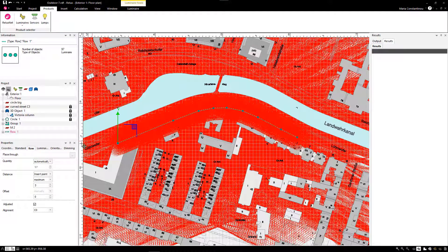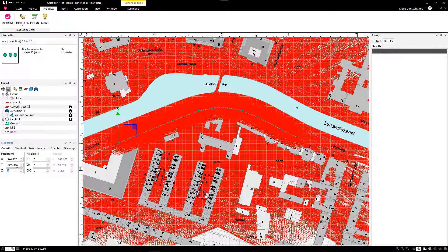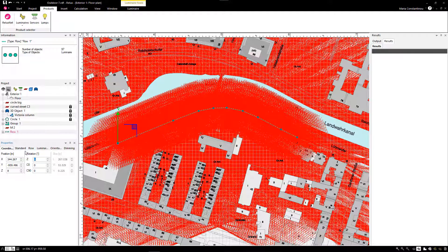In this case, the 3m standard height reference from the manufacturer's database is too low. Therefore, the program also calculates a larger number of luminaires. We increase the value to 8 meters.